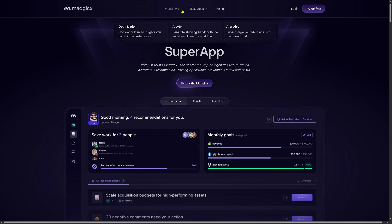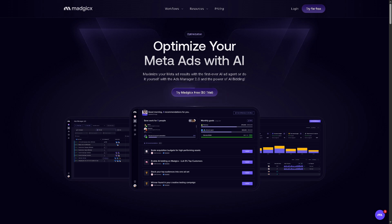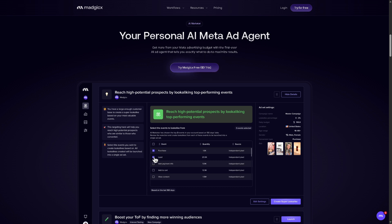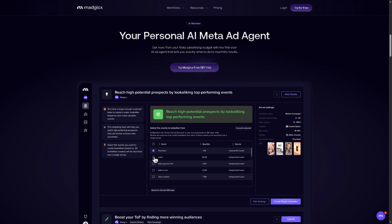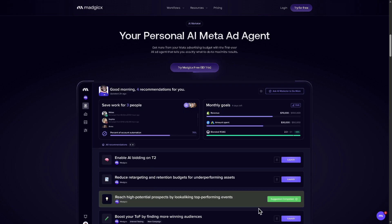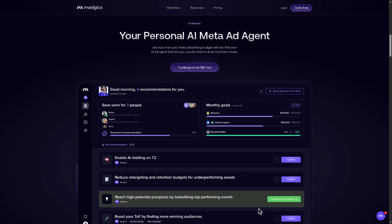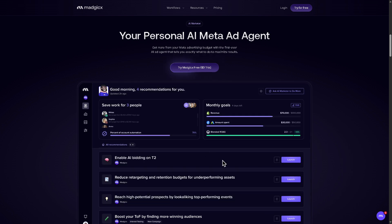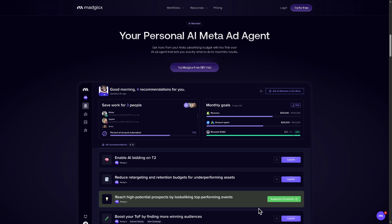In terms of the workflows, Magix offers optimization. With this, you can uncover hidden ad insights that you can't find anywhere else. Magix uses AI to analyze your campaigns and ad sets in real time, surface underperforming ads, audience segments, and bidding issues. It can suggest specific actions to enhance return on ad spend — ROAS — and automate optimizations like budget reallocation, bid adjustments, or creative testing. Essentially, it's your AI-powered marketing strategist constantly scanning your Meta ads — like Facebook and Instagram — to make smart, data-driven decisions.